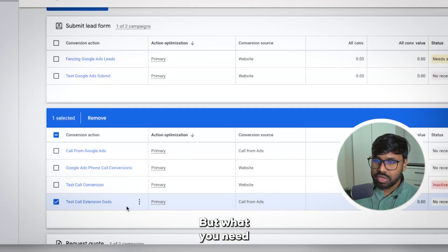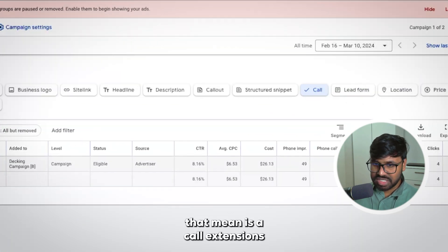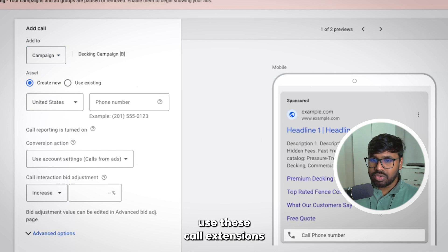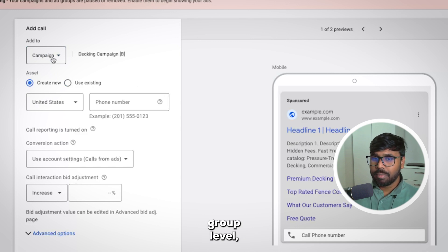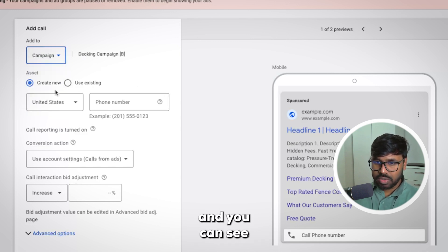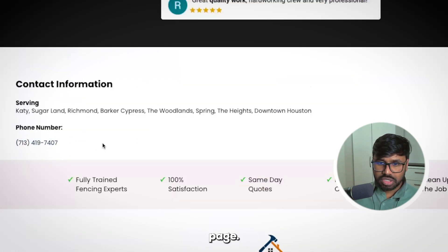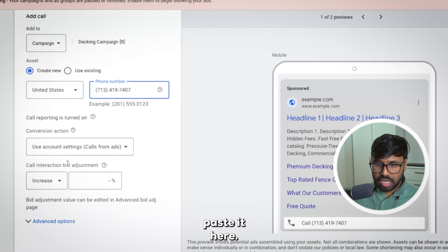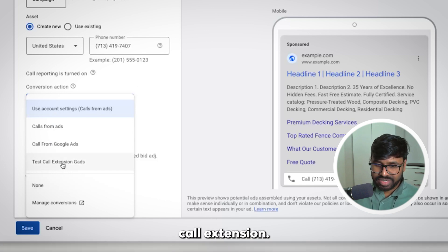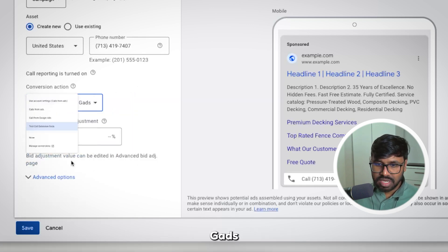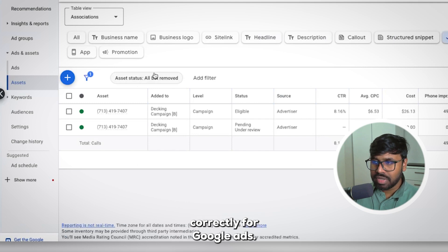Now go to your Google Ads dashboard, under Assets find Call Extensions, and click the plus button. You can apply call extensions at the campaign level, account level, or ad group level — I prefer campaign level. Select the campaign, enter the phone number copied from the landing page, and under Conversion Actions select the one you just set up for call extensions. Hit Save. You are now tracking all of these things correctly for Google Ads.